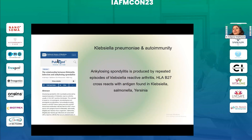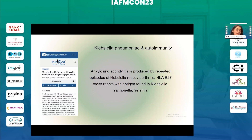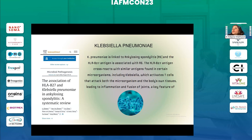Klebsiella is a bacterial infection closely linked to ankylosing spondylitis — I always check for Klebsiella pneumoniae infection in my ankylosing spondylitis patients. It also has molecular mimicry with HLA-B27, which turns out positive in many of these patients. The HLA-B27 antigen cross-reacts with similar antigens found in certain microorganisms including Klebsiella, activating T cells that attack both the microorganisms and the body's bone tissue, leading to inflammation and fusion of joints — a key feature of ankylosing spondylitis.